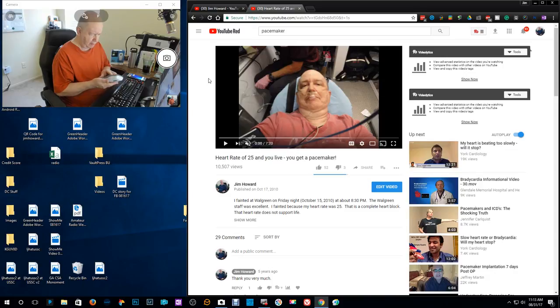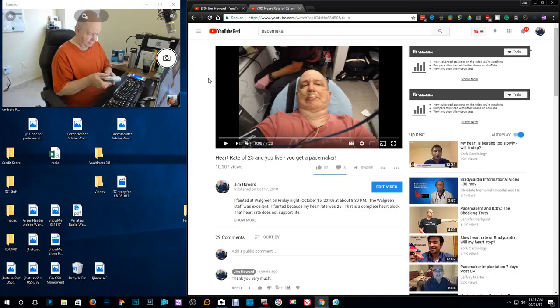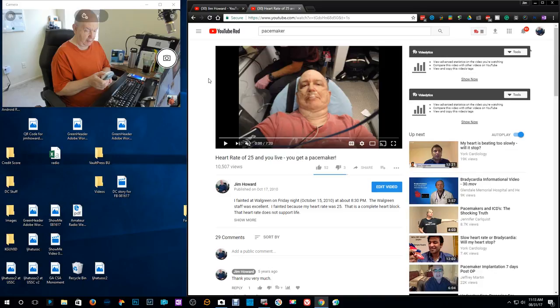About every three months I do my pacemaker check and I forget how to do it. See if I remember.